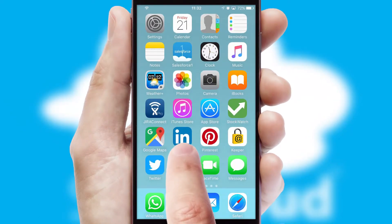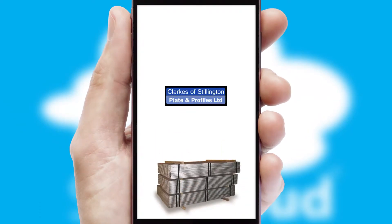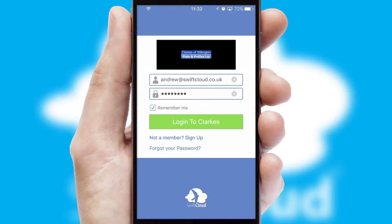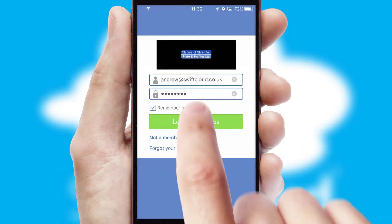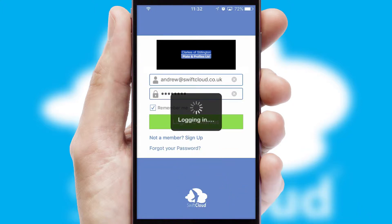After clicking on your branded icon, a customized splash screen will appear. This leads to the login screen which includes your company logo, and you can choose your own color themes throughout the app. Simply log in and you're ready to go.